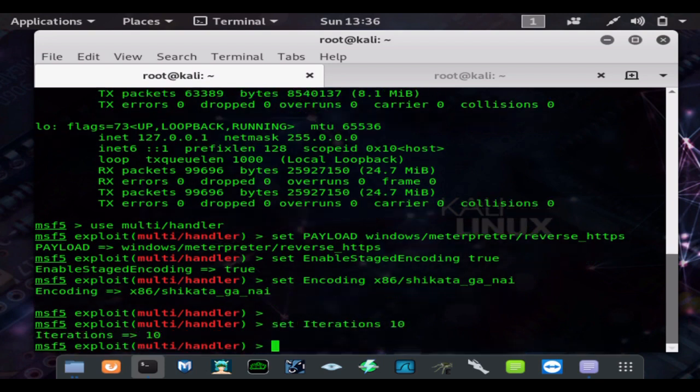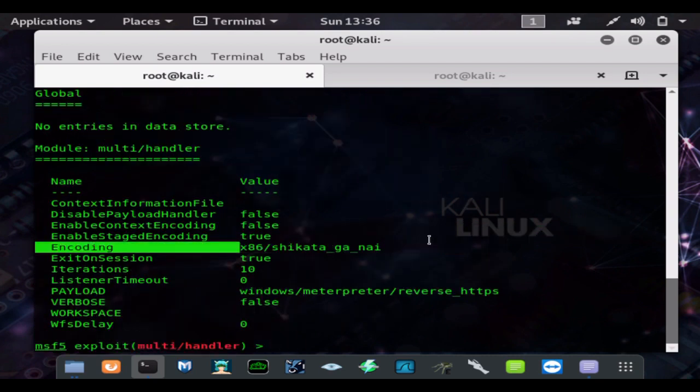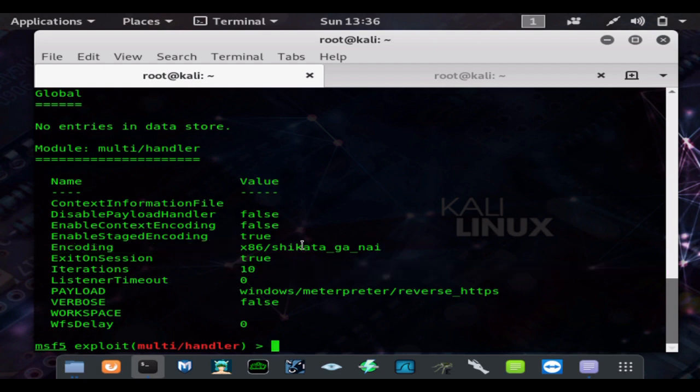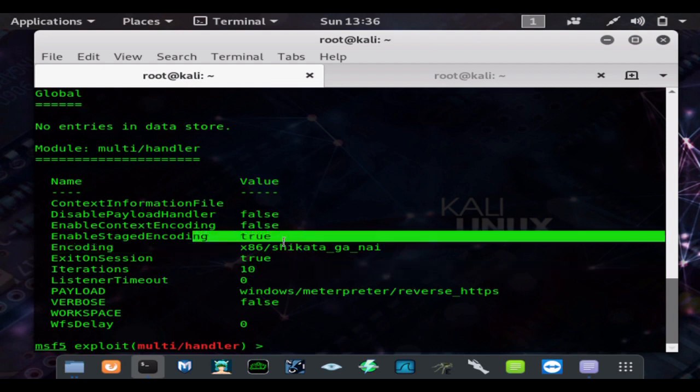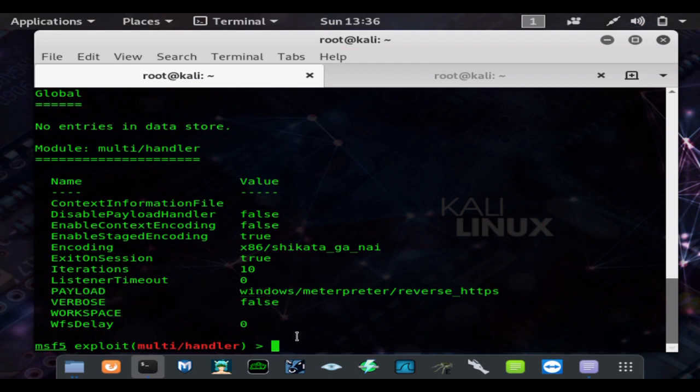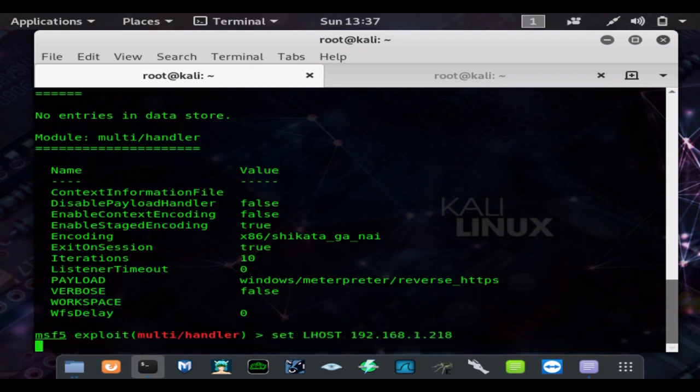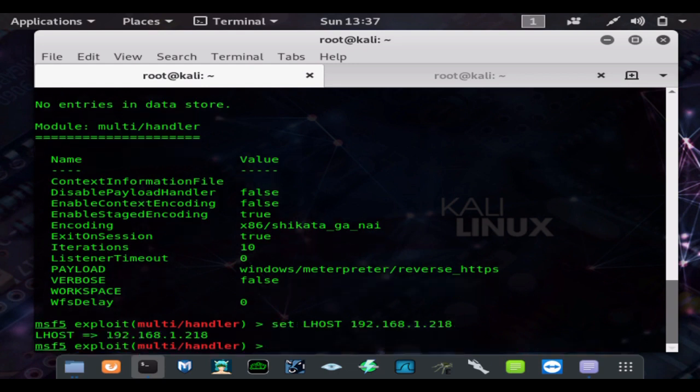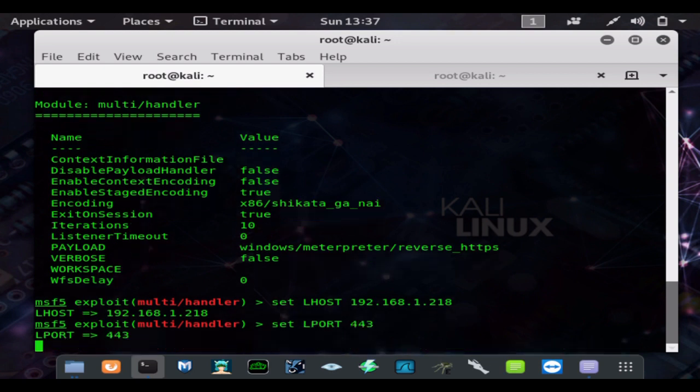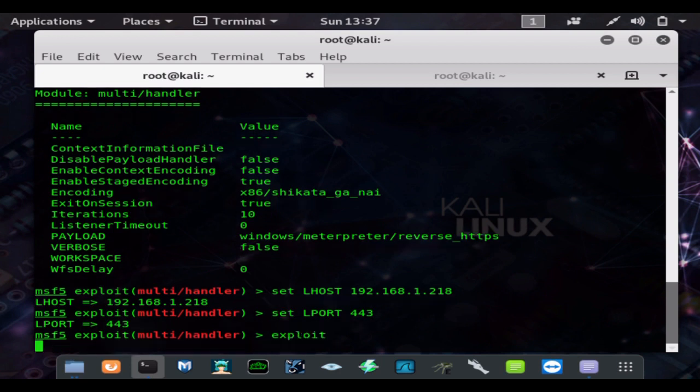And you don't have to put those options, those three options there. You just need the payload and then the LHOST. So set LHOST is always your internal IP address, the number we found with ifconfig, and then LPORT is always the port used when making the payload. Then hit exploit, and that will start your multi handler.